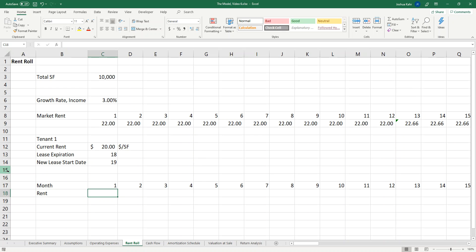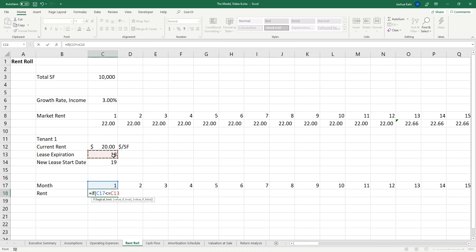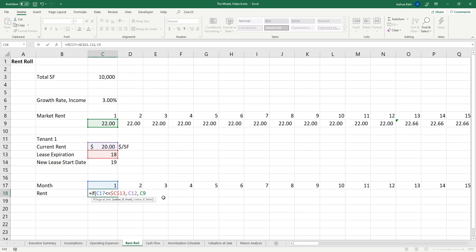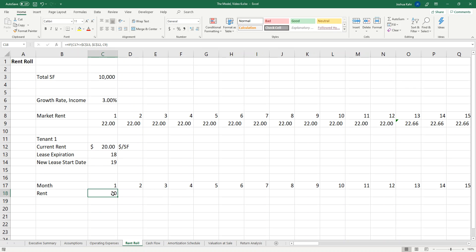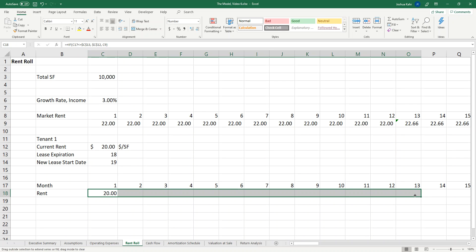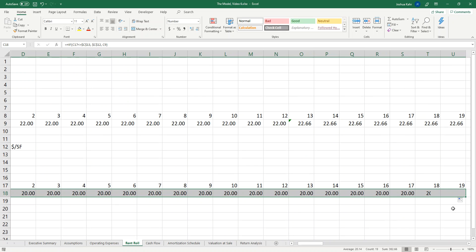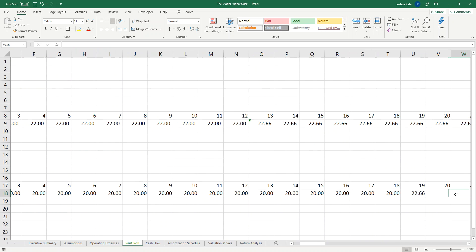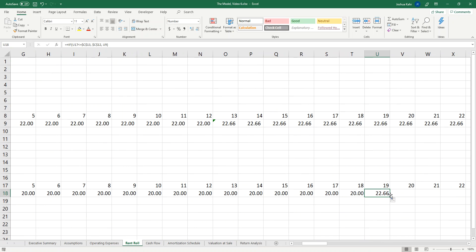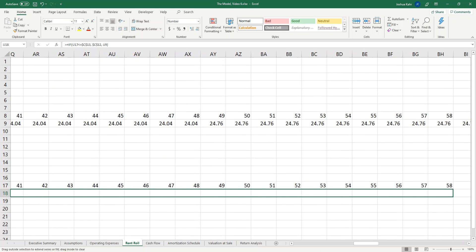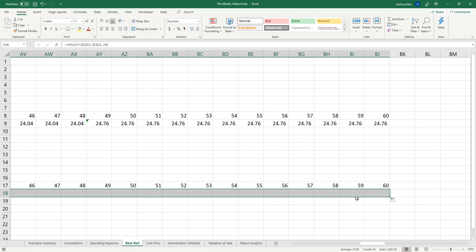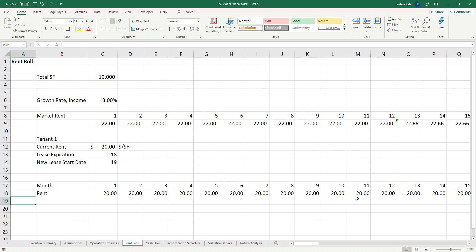Now I've got to do the rent. The basic idea is up until month 18, it's going to be 20, and then at month 19 it's going to go up. It's going to be like the world's dumbest IF statement. It's just going to say, look at the current date, month one. If that's less than or equal to the expiration date, then put in the current rent. If not, put in whatever this market rent is, which in this case would be line C9. C17 is going to float, C13 is going to be fixed, C12 is going to be fixed, C9 is going to float. I close the parentheses, put a couple spaces after the decimal, and drag it. It's 20, and then in month 19 it goes to 2266, and then it just rolls forward.